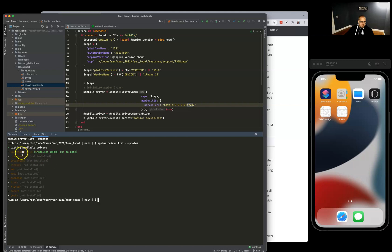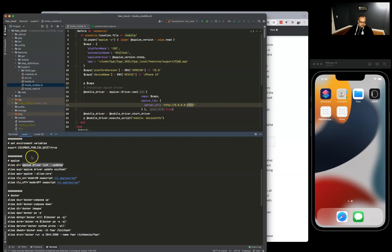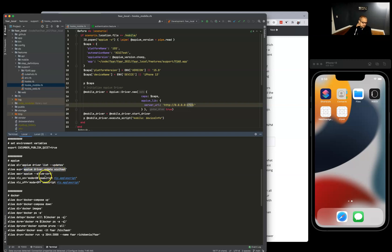We have one installed, XCUITest, but you can see the list of other drivers that are out there. If you want to install them, you would just do Appium driver install and the driver name. You can also update with Appium driver update XCUITest.